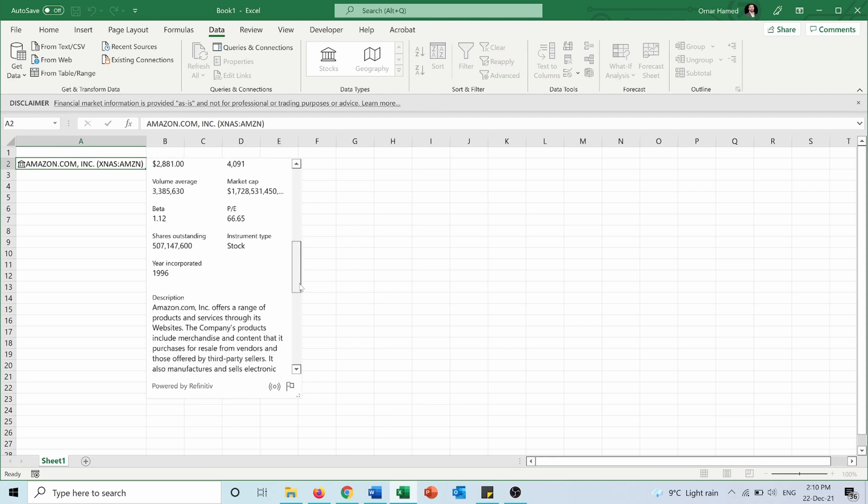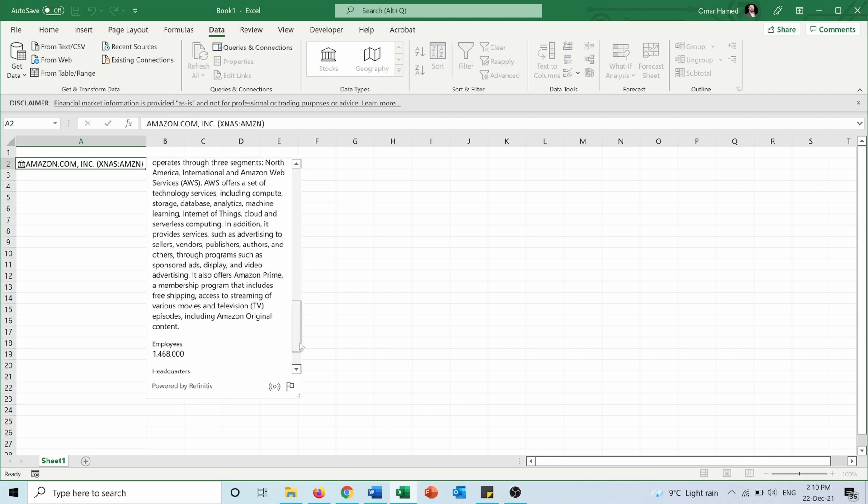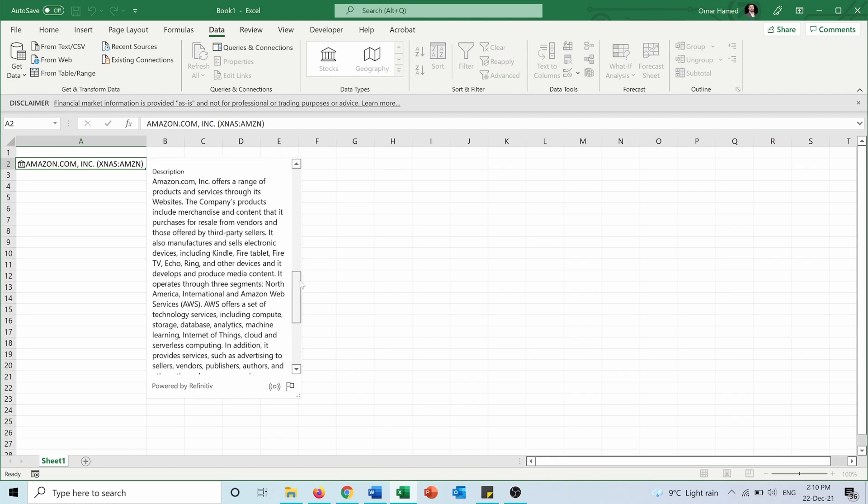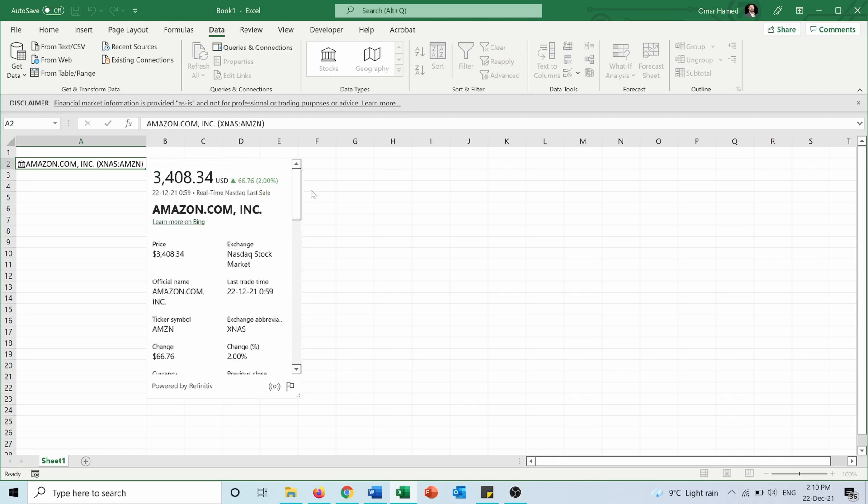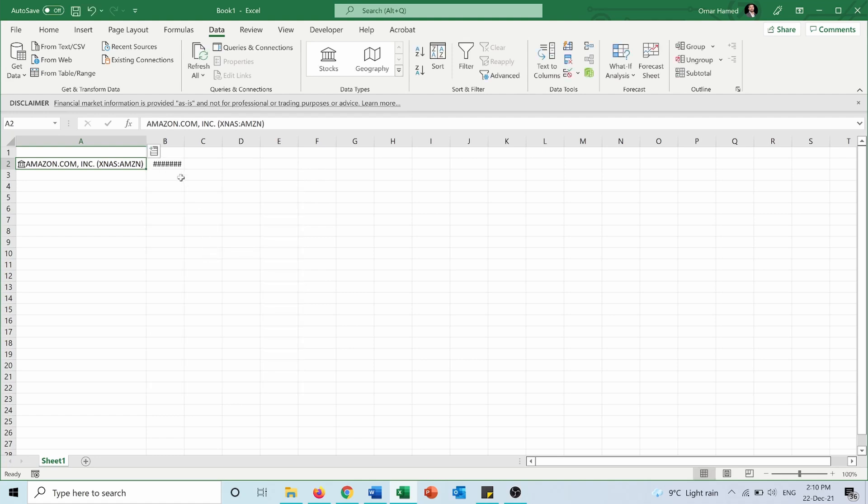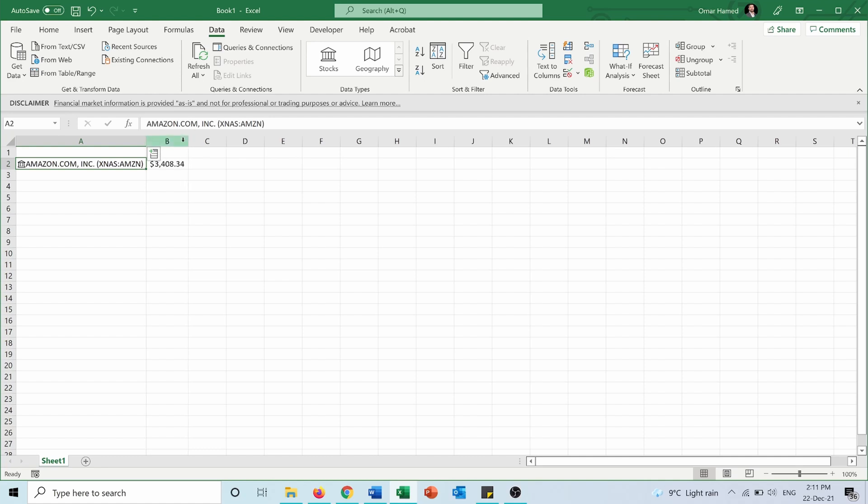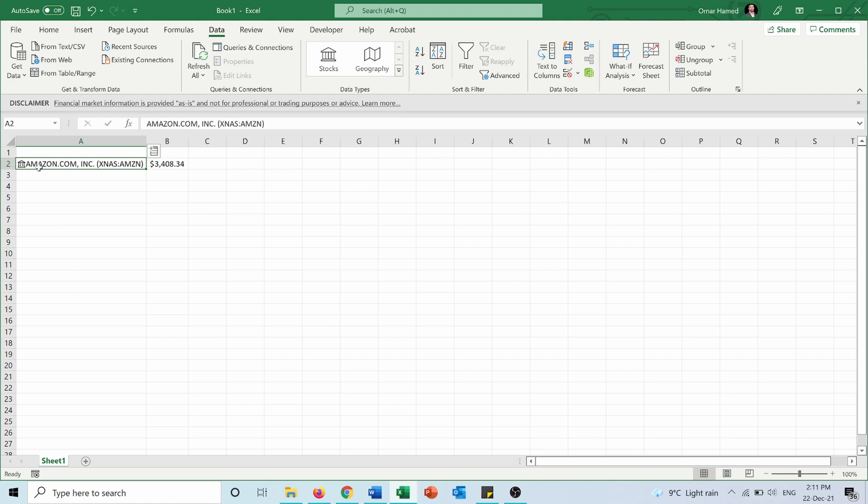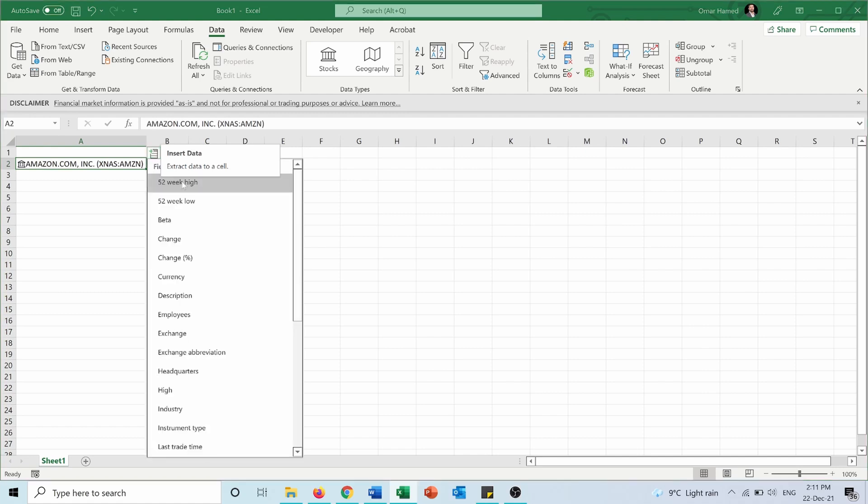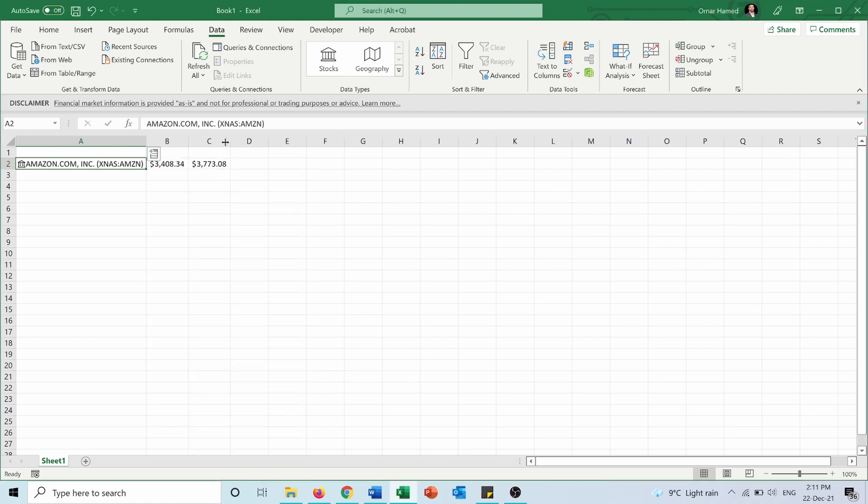We can add any of this data to our Excel sheet. For example, we want the price, so we click on it from the card and it's added here. We can also add other data fields from the card or by using the insert data symbol when we press on the cell. For example, we can add 52-week high and 52-week low.